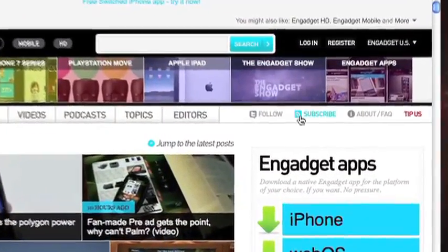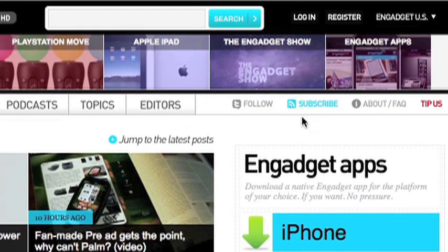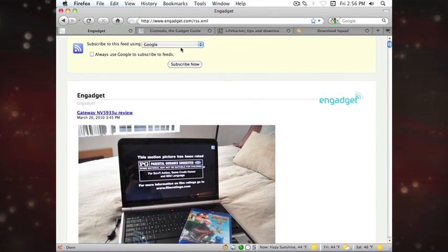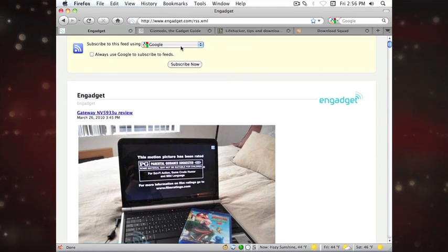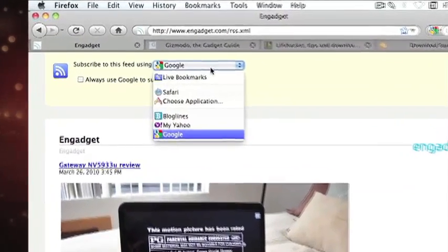Just look for icons like these and click on them to access the site's RSS feed, then choose which RSS service you want to receive your news with.